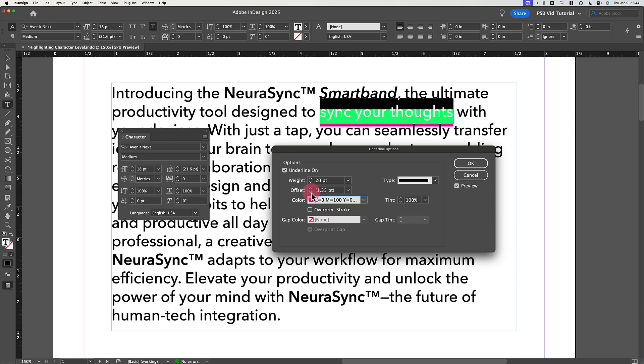By default, the Offset field is set to Auto, revealed by a value wrapped in parentheses. Click the down arrow to open the Offset field menu and set it to 0 points. Your underline should now be partly behind the selected text.